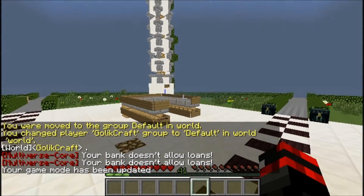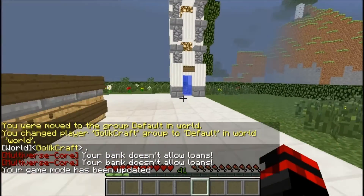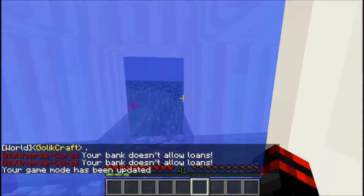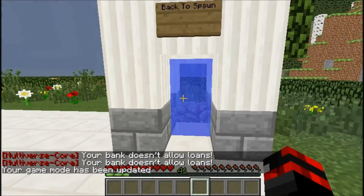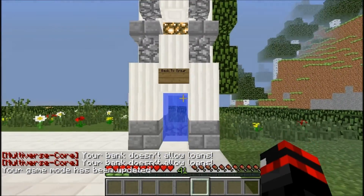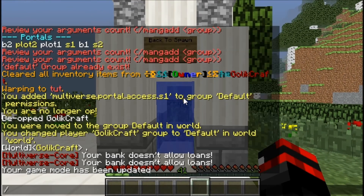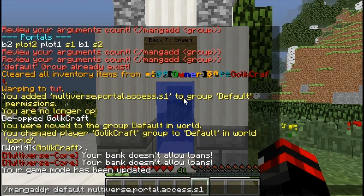But if I go up to this portal over here, I can't walk through it because I haven't added permission, as you can see. So I want to thank you so much for watching and I'll see you later. Bye.